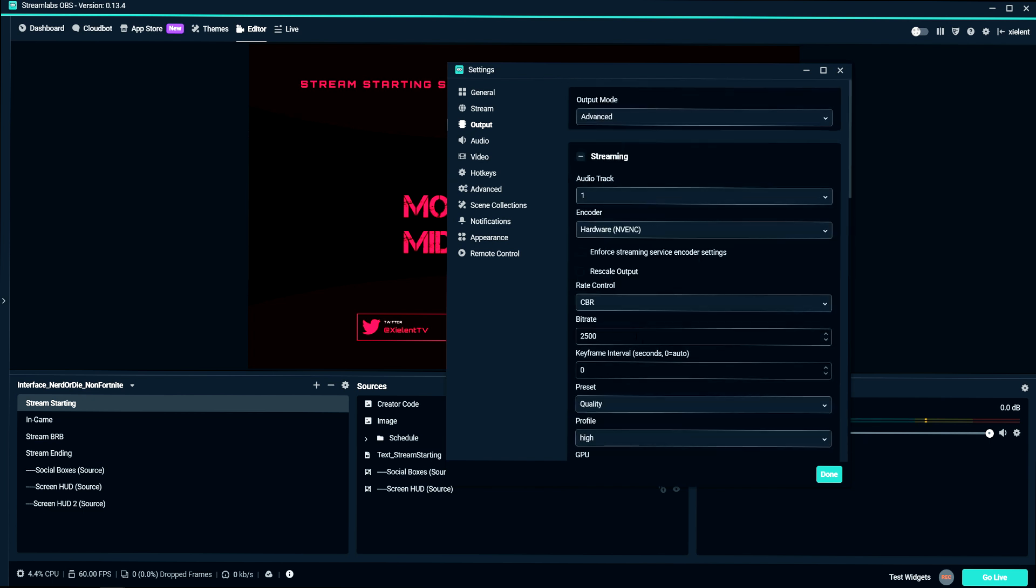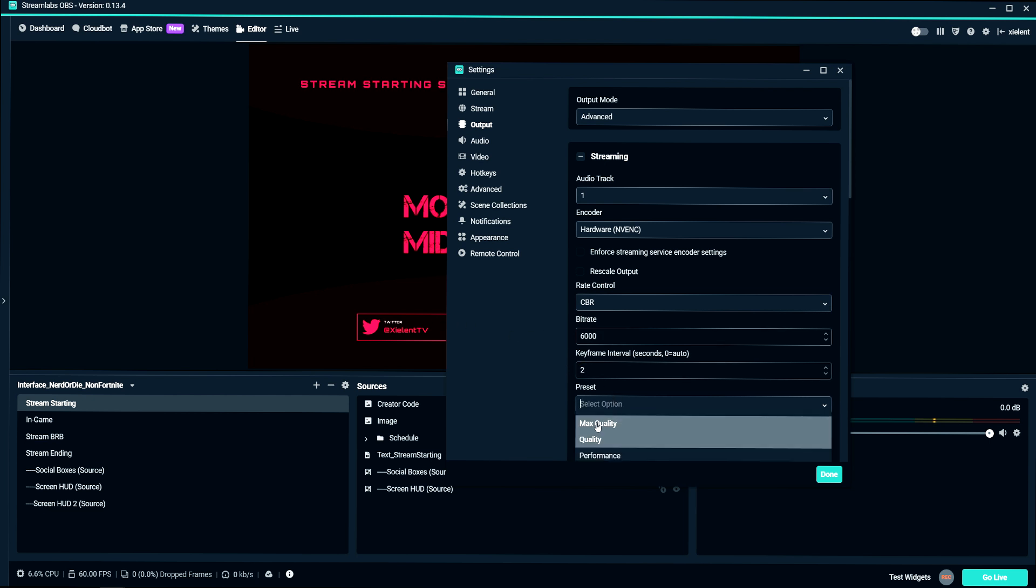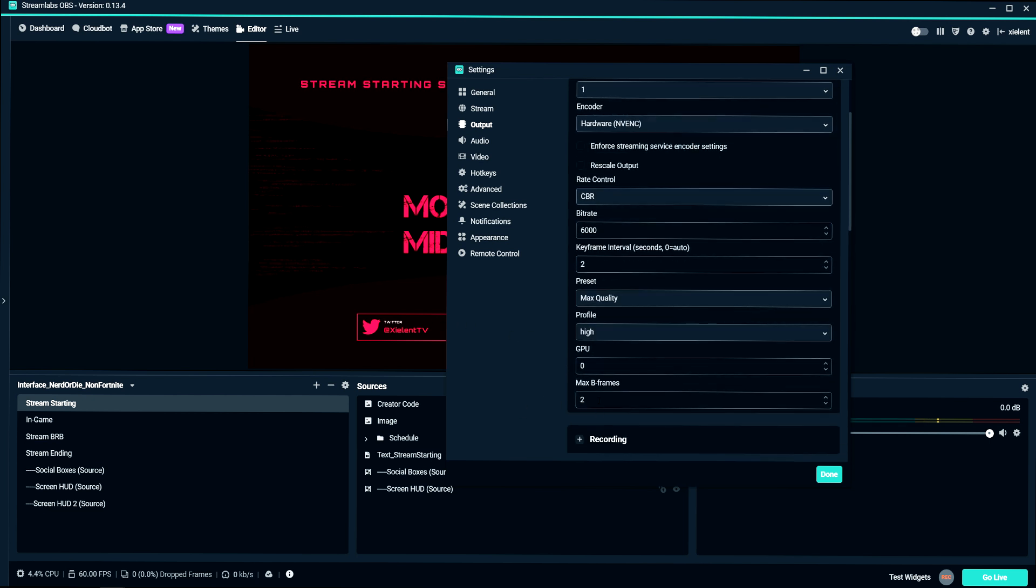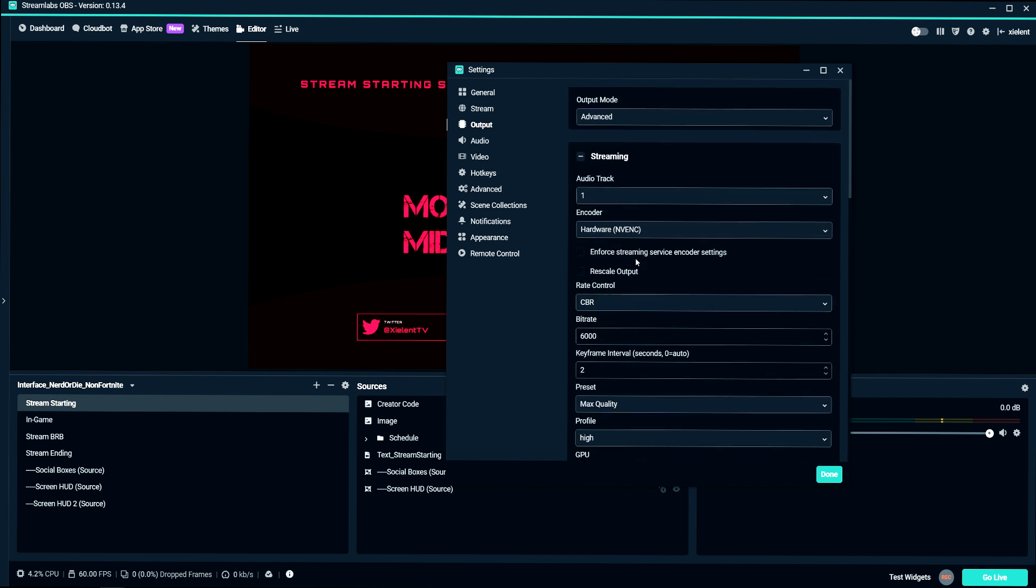And as you can see here, same thing with the normal NVENC codec. Only thing that you're missing here really is the psycho visual tuning.